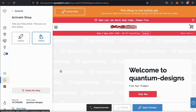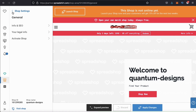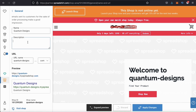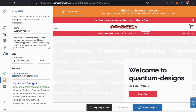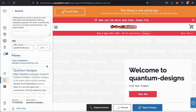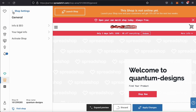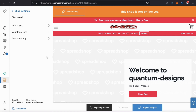We'll then be taken to the activate shop page, but we're not ready to do this yet, so let's go to the top left and click on the general tab. From the general menu, you can add your shop info and SEO, your legal info, and activate your shop. Let's go ahead and add our shop info and SEO. This is where you can update or add your shop name, description, and your shop URL. Your shop name and description should match your Spreadshop to improve your search engine ranking. Underneath your URL name, you can also see a preview of how your shop details will look in search engines. Once you're finished, go ahead and click on the apply changes button. You can also update your legal information here, which is simply your business name, address, and other information.